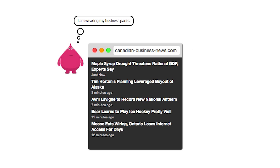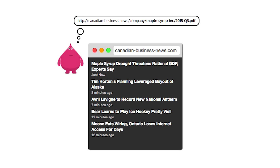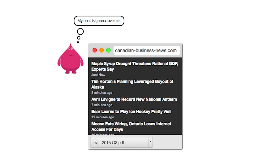Meanwhile, Oli is one of his users. He is interested in getting financial reports before the rest of the market. He notices the quarterly reports have a predictable naming structure and checks a potential URL before the official publication date. Success! Now Oli knows he can circumvent access control rules and writes a script to periodically check for quarterly reports on all the companies in his portfolio.